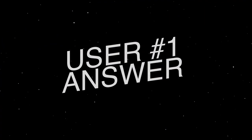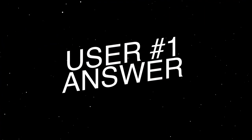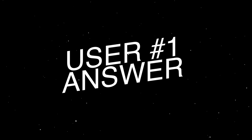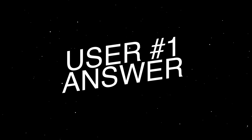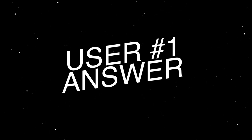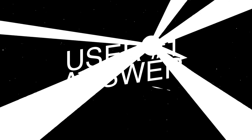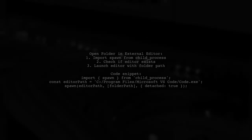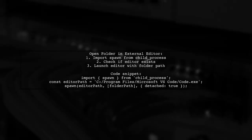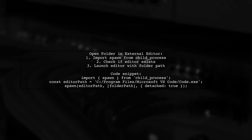Let's now look at a user-suggested answer. To open a folder in an external application like Visual Studio Code, you can use the spawn function from the child process module. First, check if the editor exists, then launch it with the folder path as the root directory.